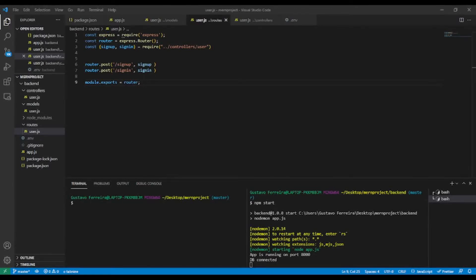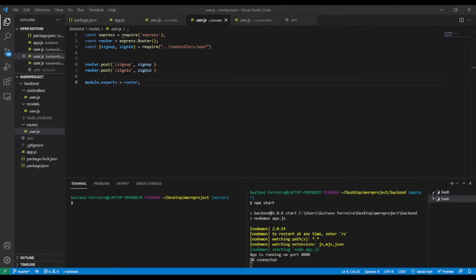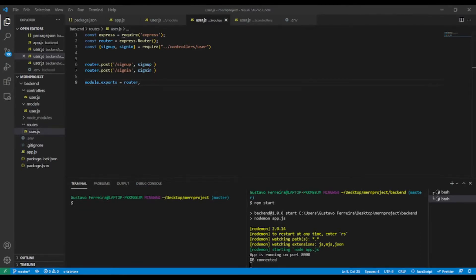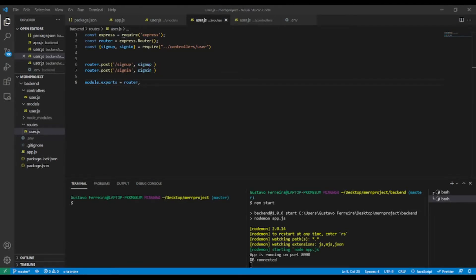Hi, in the last video lesson we taught you how to make user sign-in using Node.js, MongoDB and Postman. In today's lesson I'm going to teach you how to generate a token when a user is signed in with JSON Web Token.